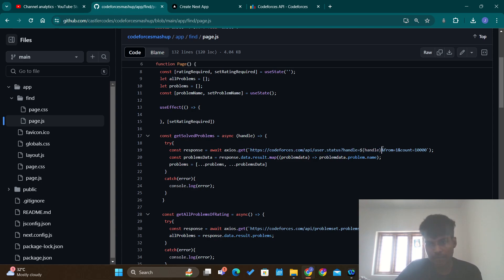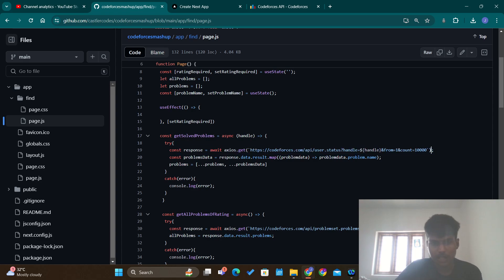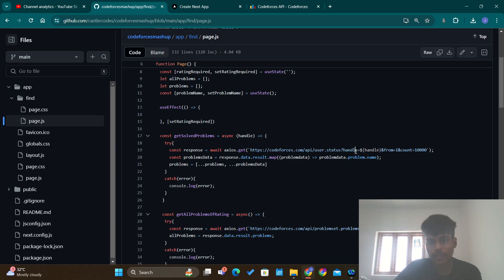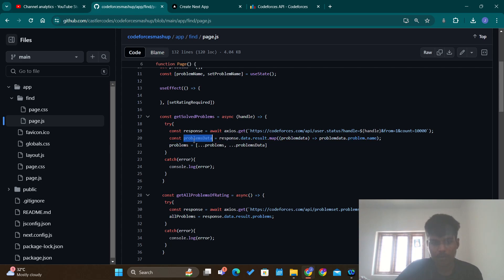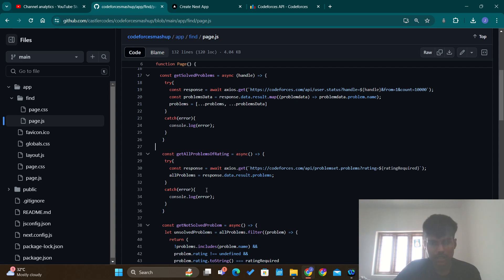I am getting all the recent problems — from 1 to 10,000 — that the particular user handle has solved. Nobody will solve more than 10,000 problems in Codeforces, so getting the recent 10,000 problems is sufficient. I am storing it in a response variable and then mapping the data into an array called problems from the problems data.